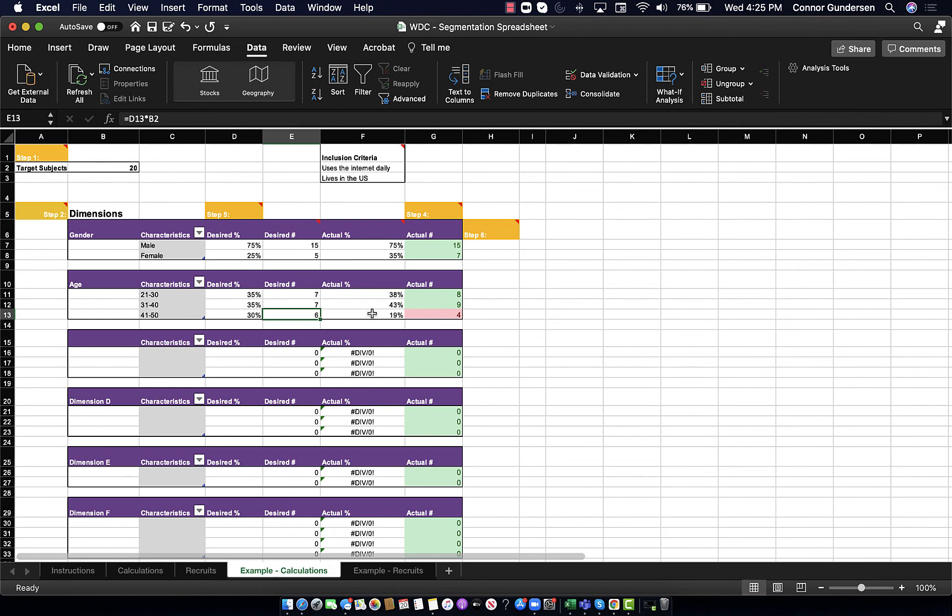This tells me that very simply speaking, I need two more people who are between 41 and 50. And then I will have satisfied my requirements for the dimension of age.